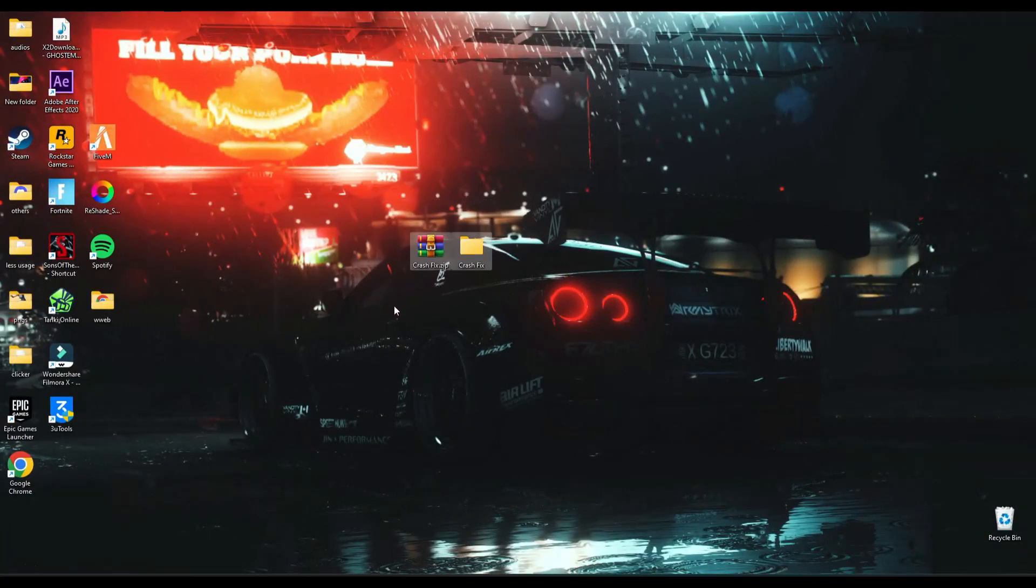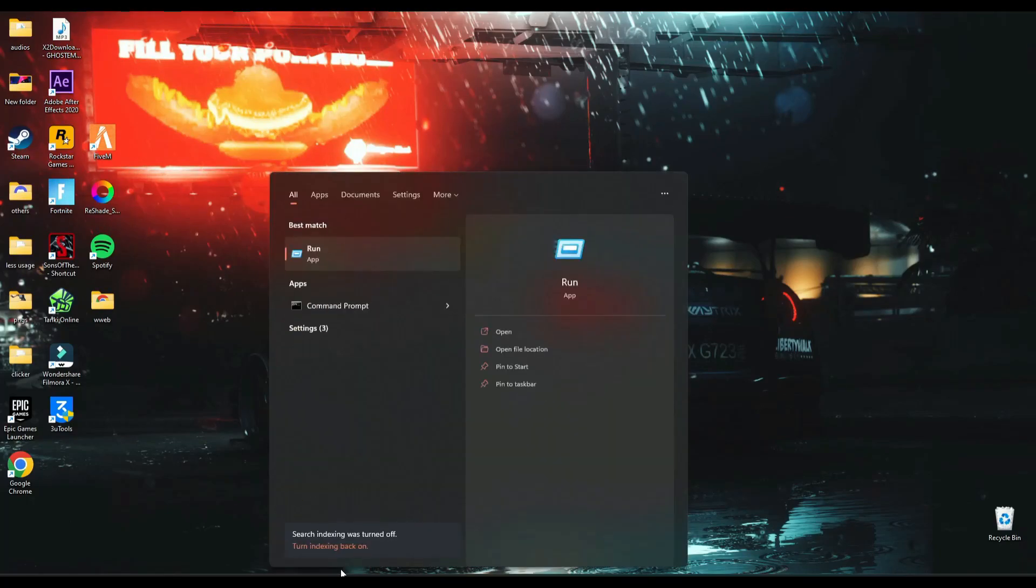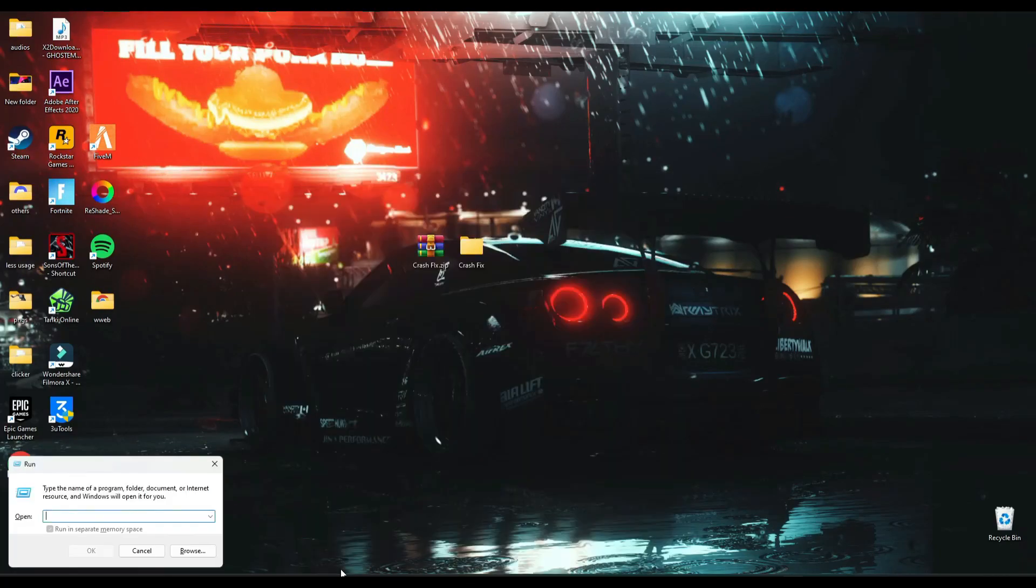First of all download this file, you can find its link down below. Then search run and type temp.